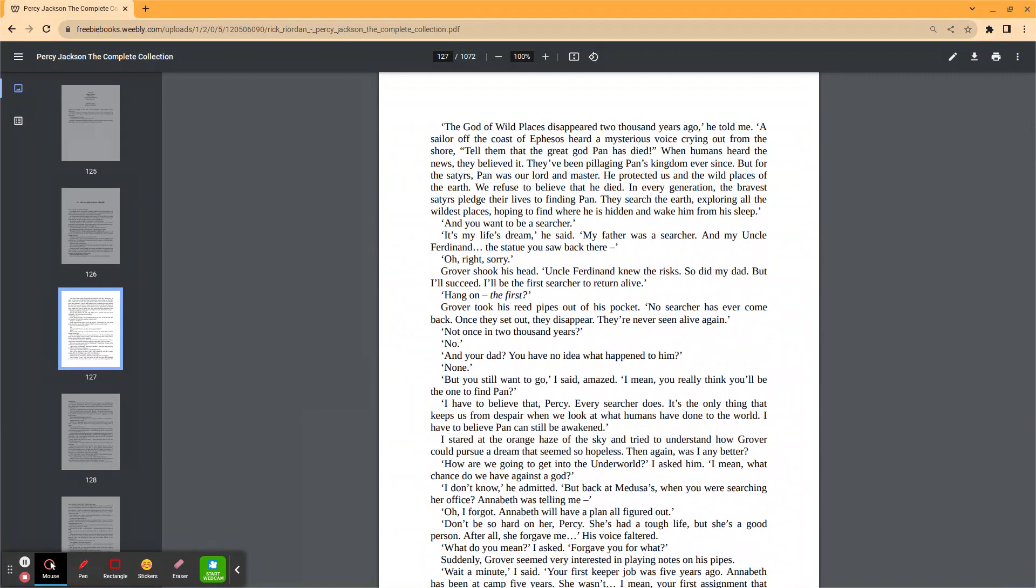All right, sorry. Grover shook his head. Uncle Ferdinand knew the risk. So did my dad. But I'll succeed. I'll be the first searcher to return alive.